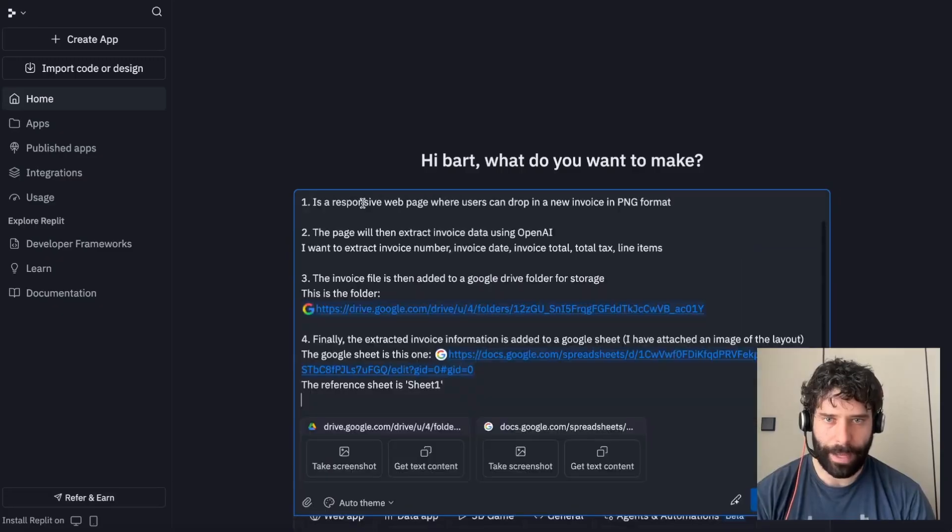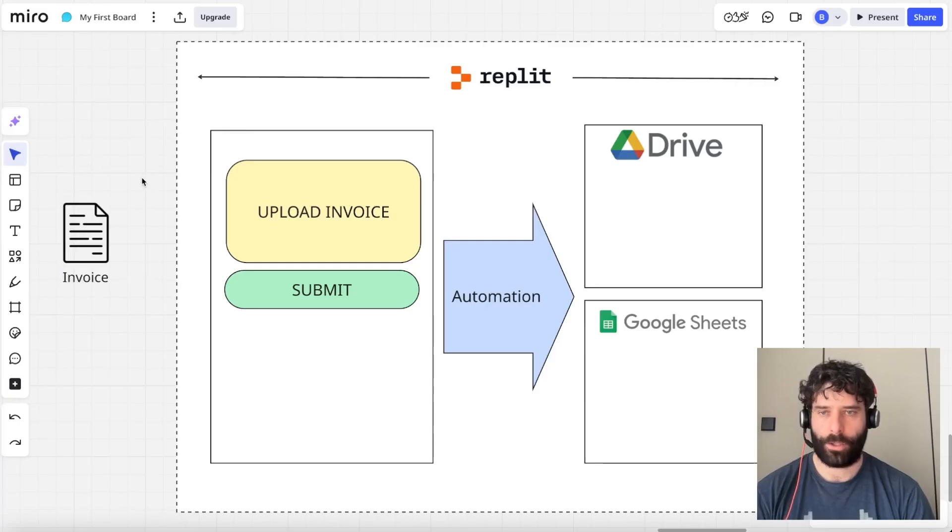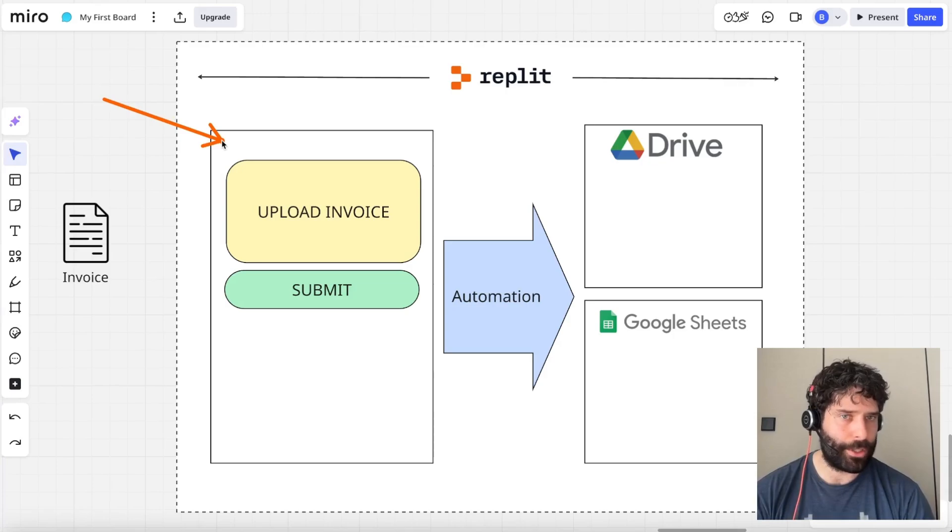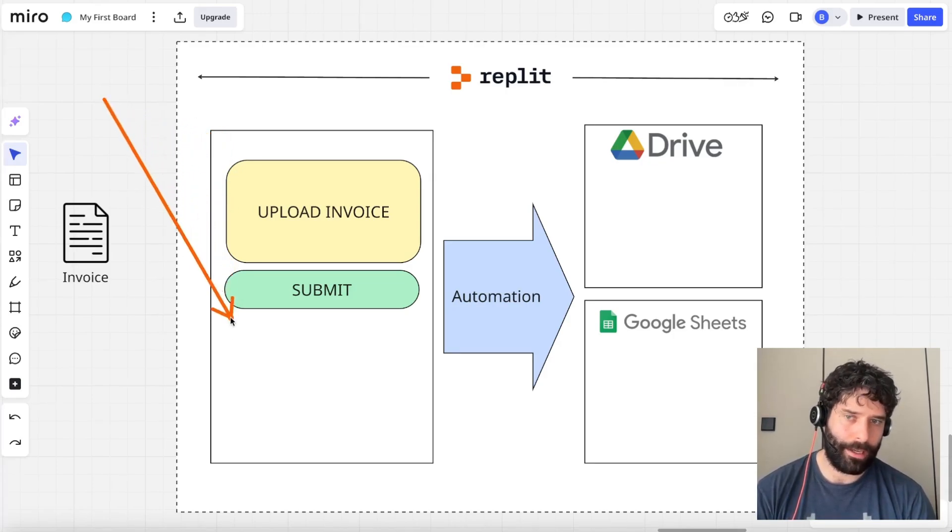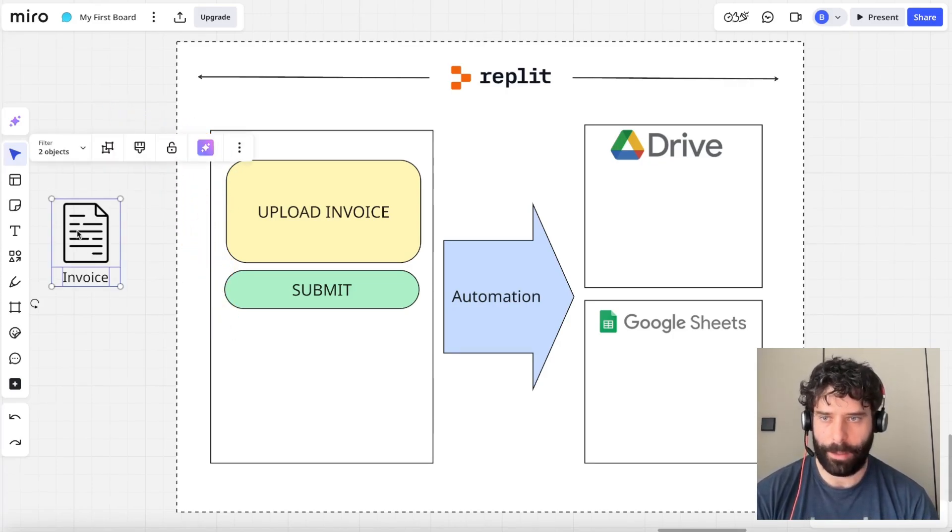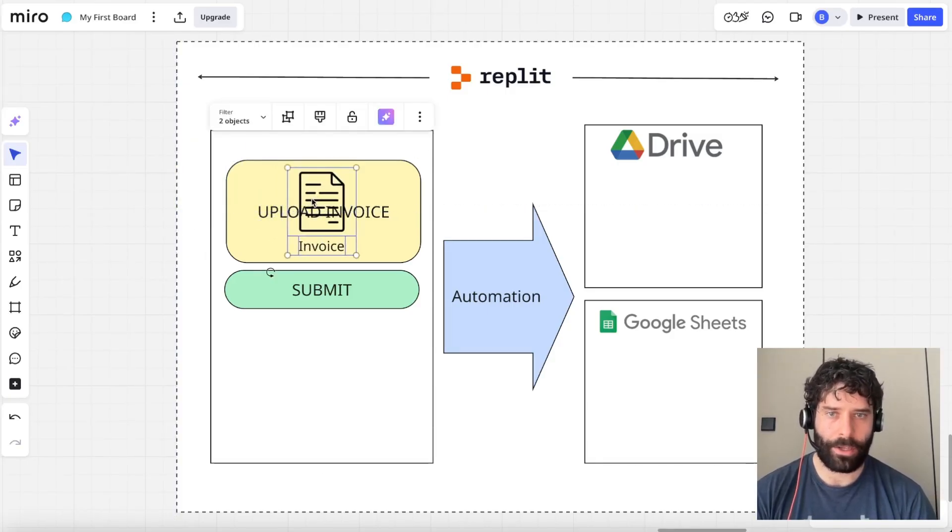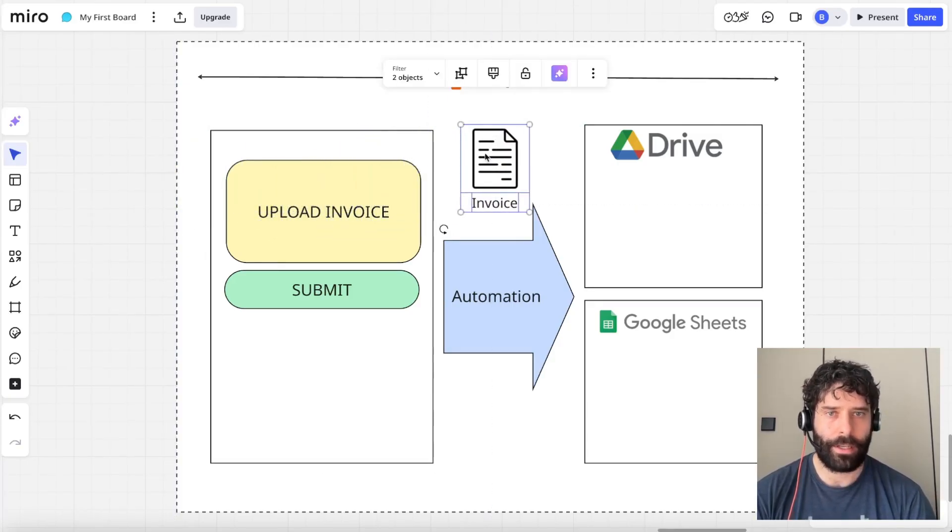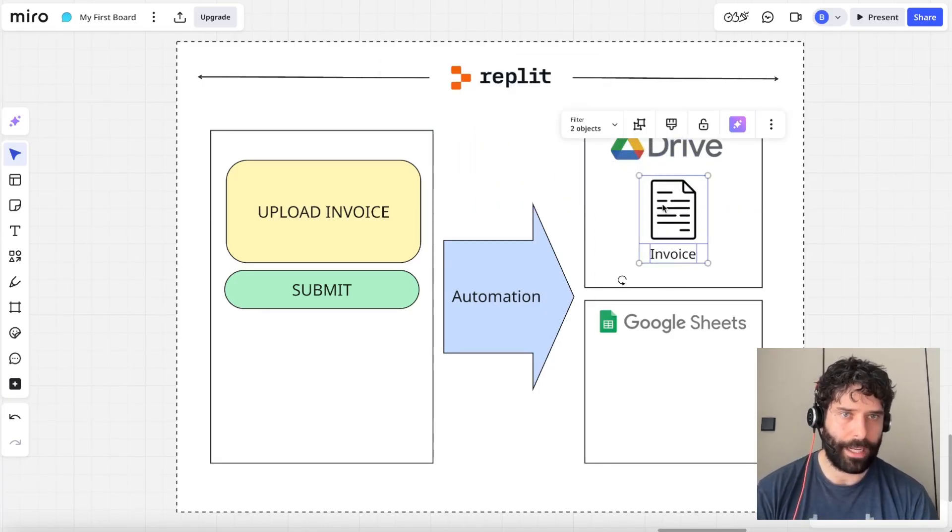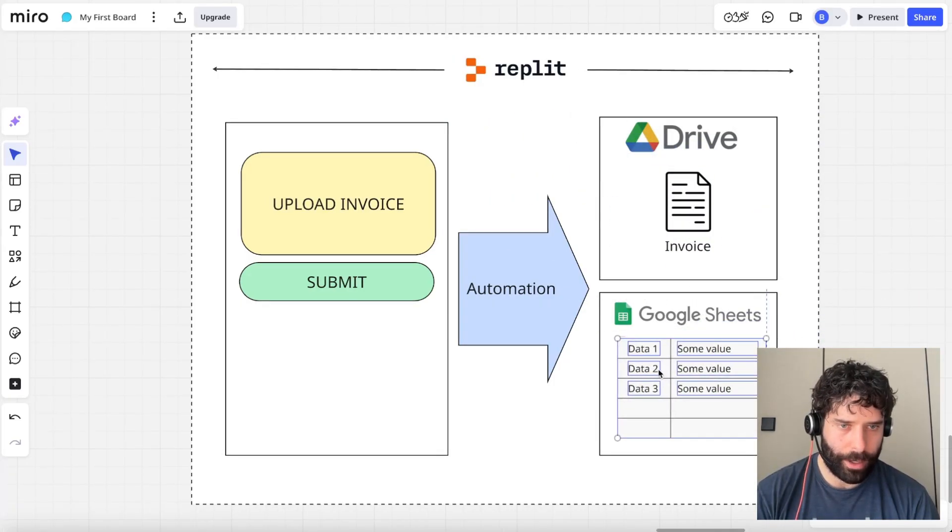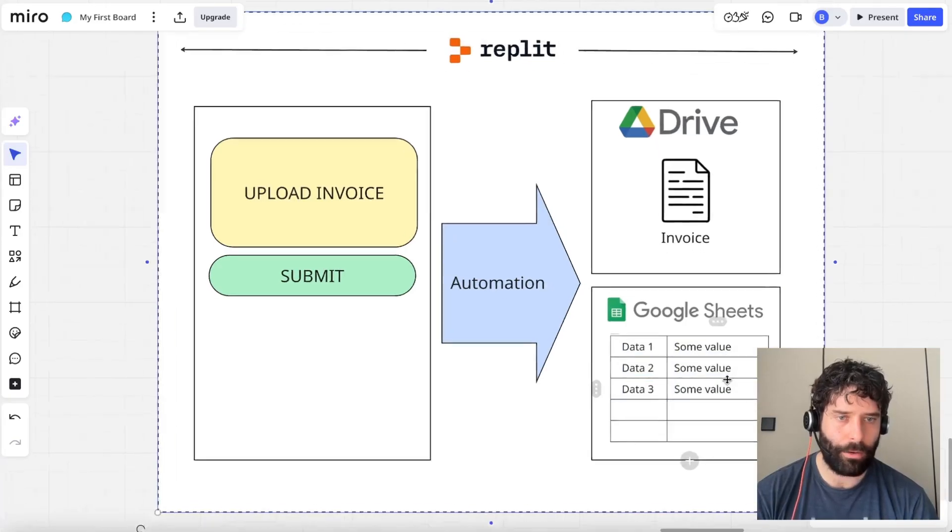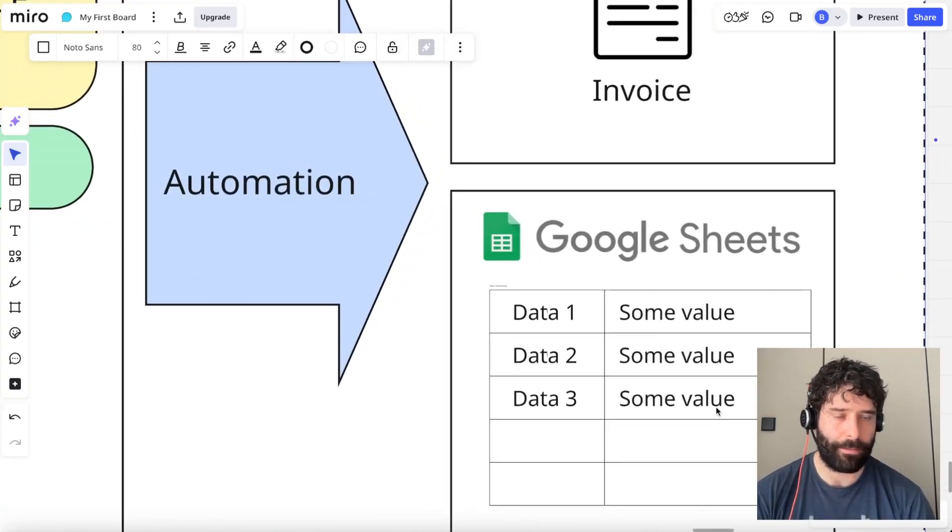Let me paste in my pre-written prompt. So to explain what I want to build out today, I'm going to get Repl.agent to build out an invoice processing tool for me. I want the agent to build out a nice front end where I can come in with an invoice, drop it into the web page, and then the automation is going to take that invoice, bring it across into Google Drive to store it for later. And at the same time, it's going to parse that invoice and pull out all the key details and save it across in a Google Sheet for me.